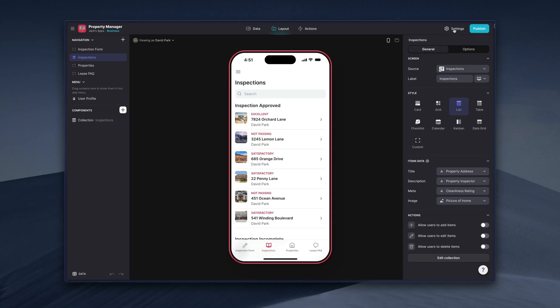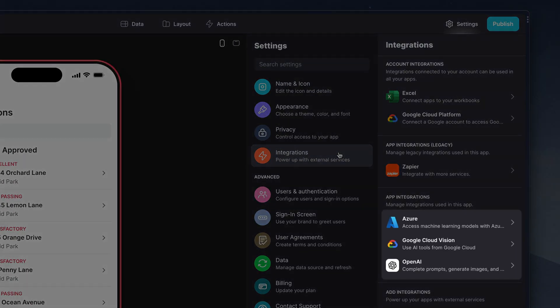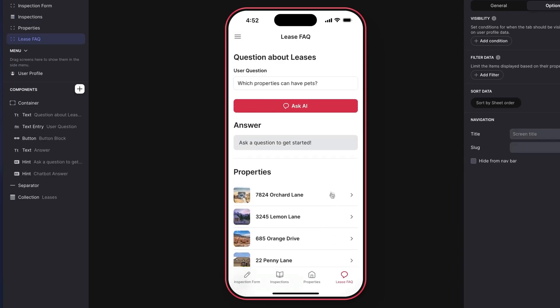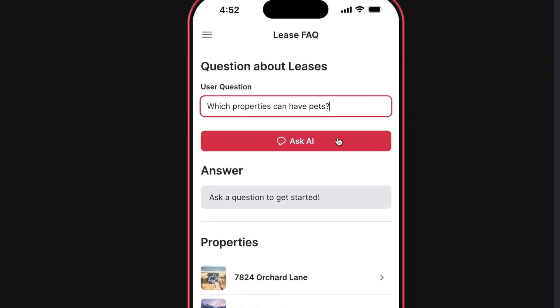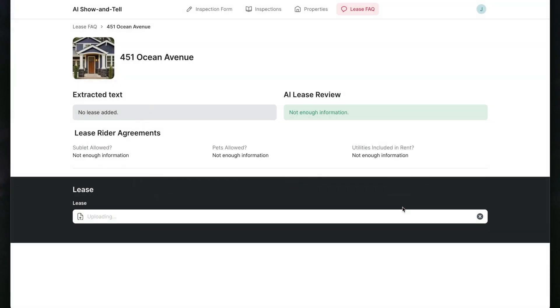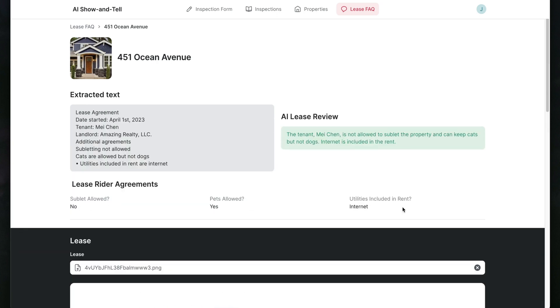Here we have a property management app that we've integrated with OpenAI and Google Cloud Vision. With it, users can perform inspections, submit reports, view details about each property, and even ask questions about an entire table of data. On each property's page, users can upload an image and automatically the text in this image will be extracted and the AI will analyze it, create a summary, and then very specific outputs that are relevant to what we care about — all of this from uploading one image. So let's have a look at how to configure just some of this.